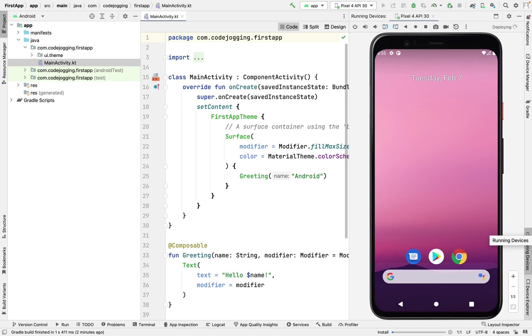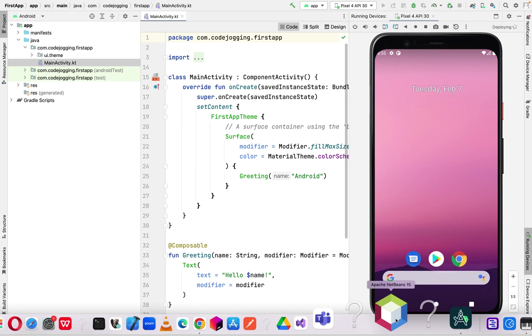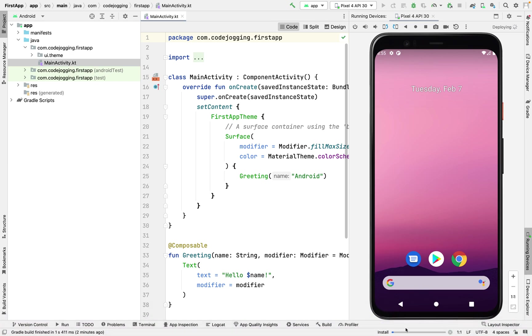It's now installing the app, as we can see in the status bar at the bottom.